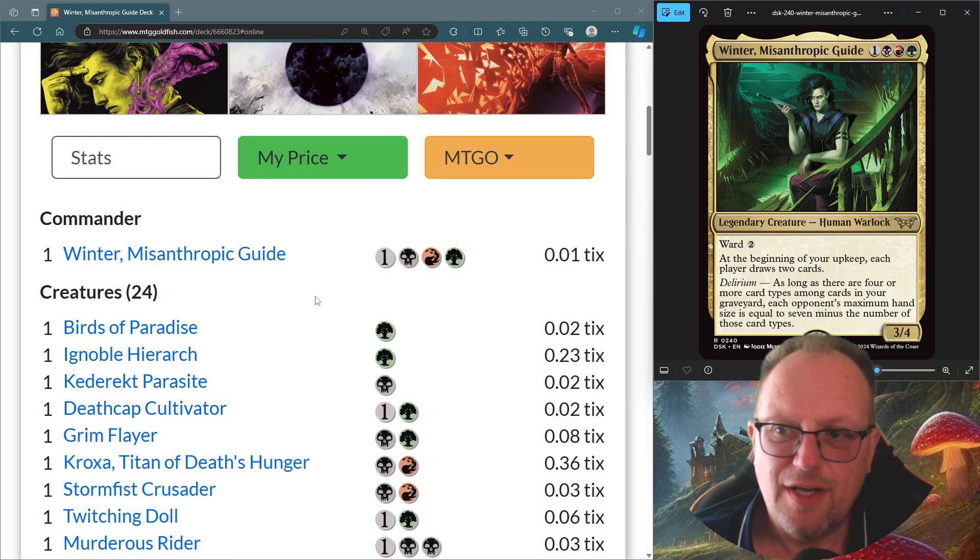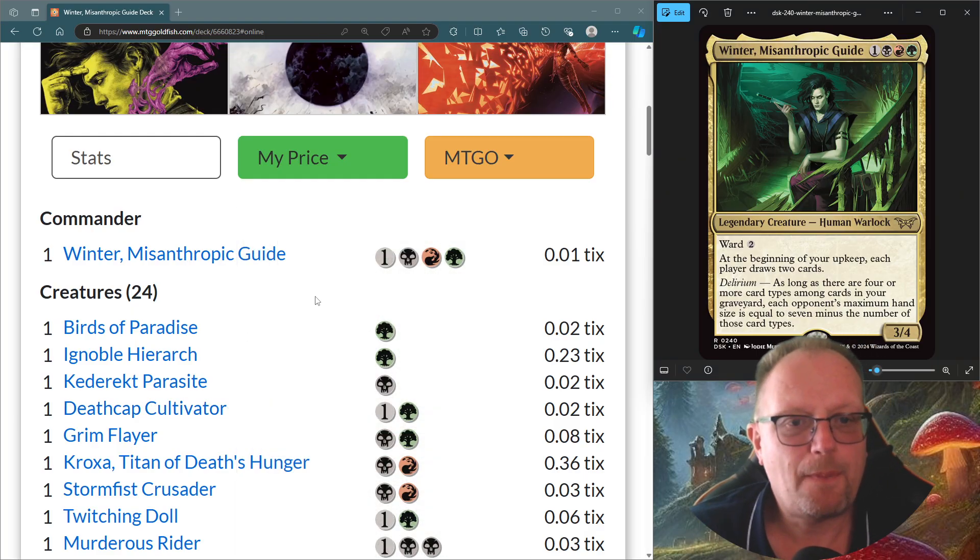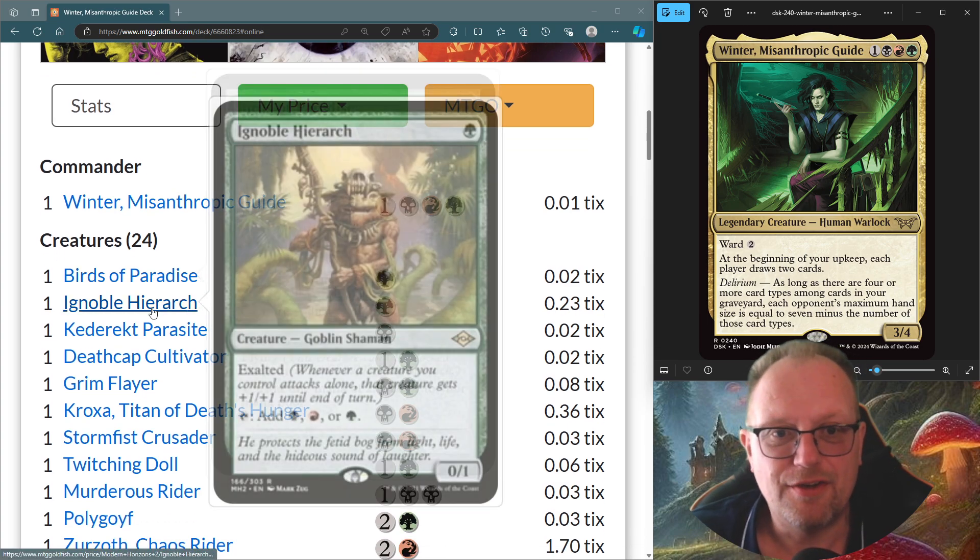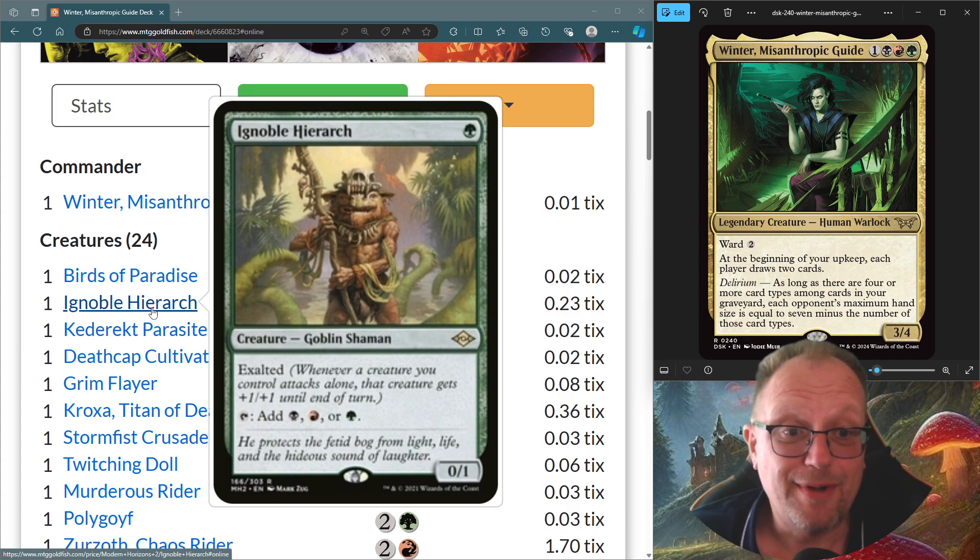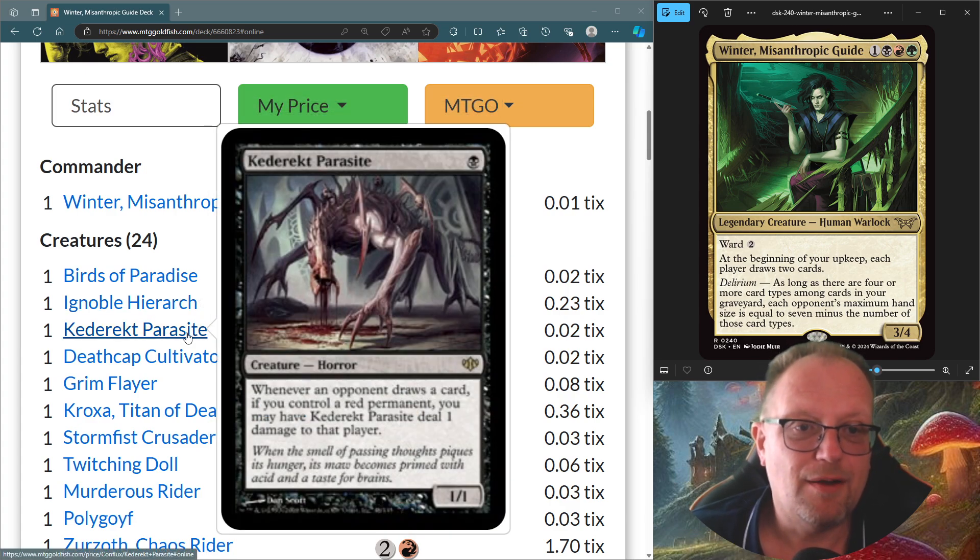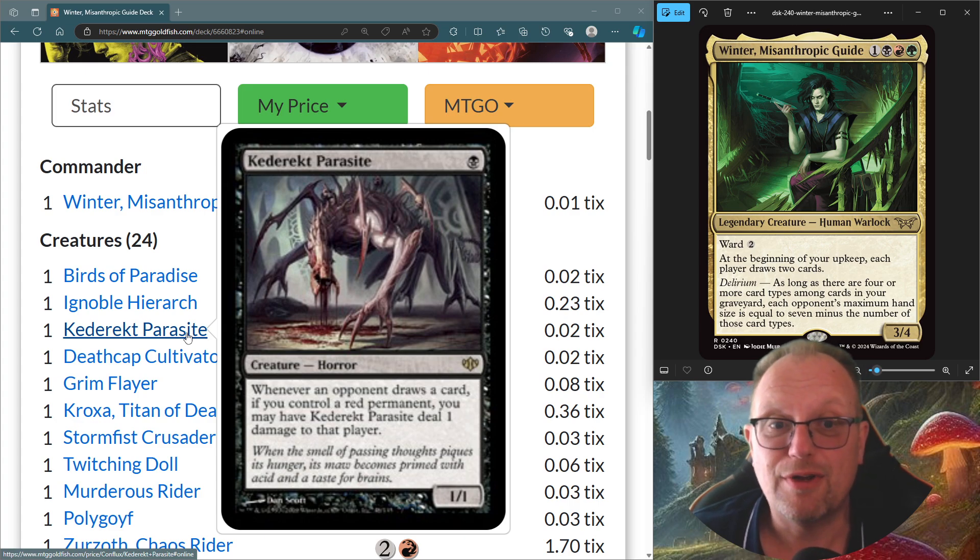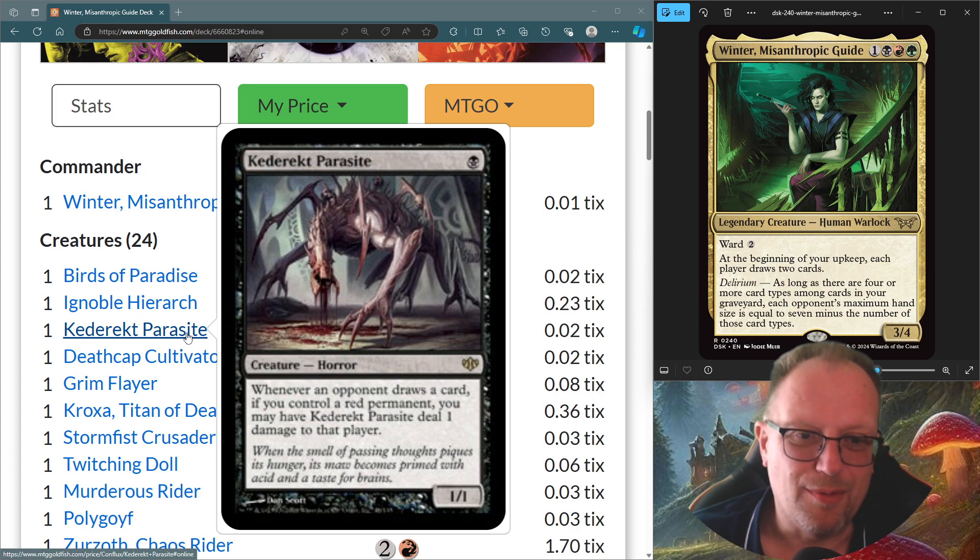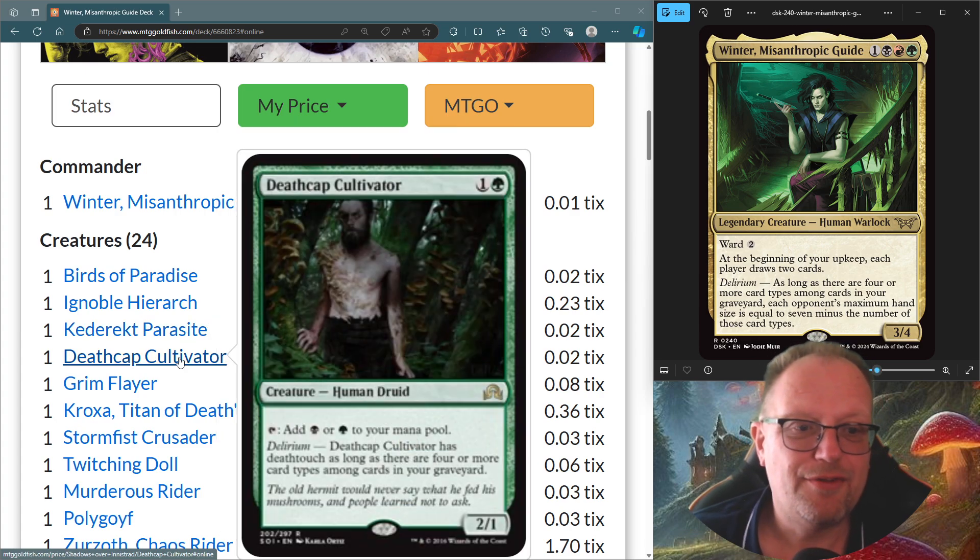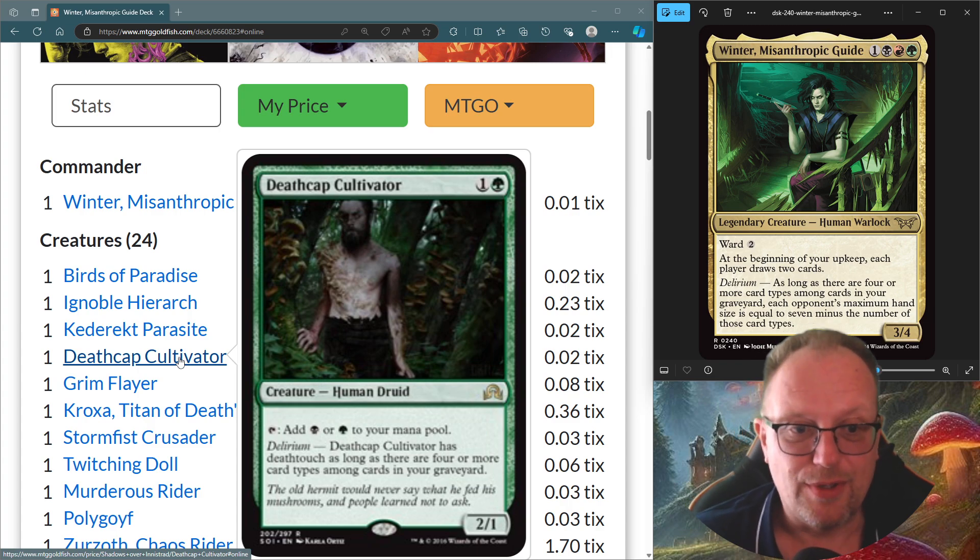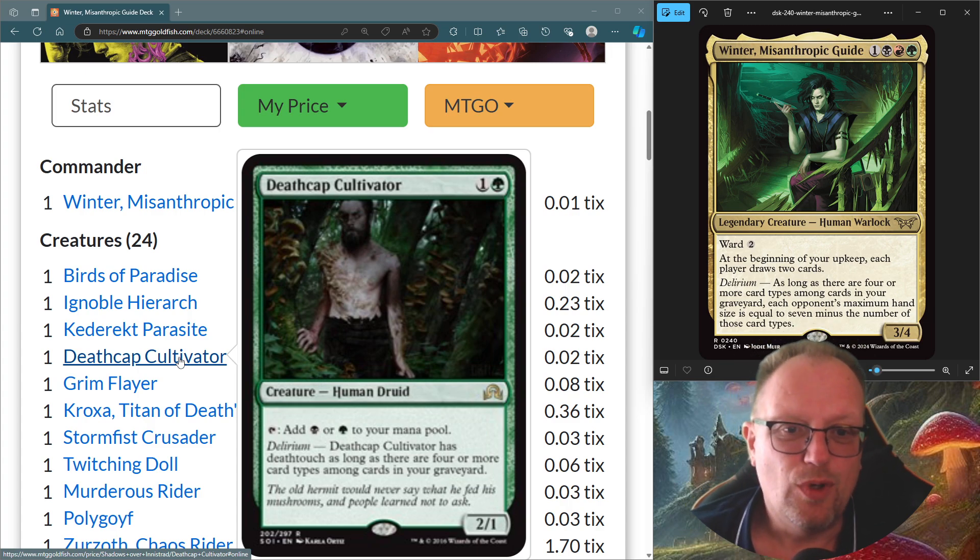So creatures, only 24 in the deck, and a couple of them are what you expect to be. Birds of Paradise is here, and because we are playing Jund colors, Ignoble Hierarch makes sense in this deck to just give us our three colors as well. Then we've got Kedrek Parasite, so whenever an opponent draws a card, if you've got a red permanent, they take one damage. So you'll probably see where I'm going with this deck.